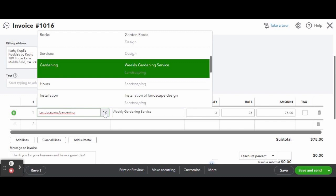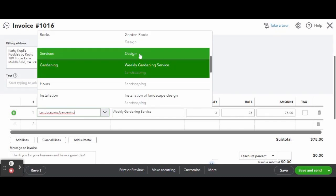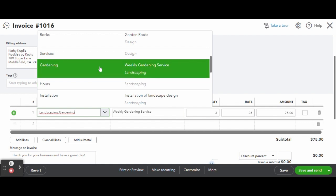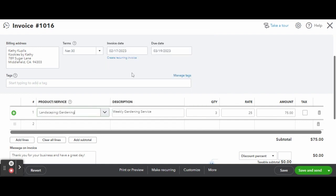Here, it looks like this invoice is for a weekly gardening service at a rate of $25 per hour and it took Craig's landscaping team 3 hours to complete the service. Clicking on the Product and Service drop-down, you can see that this item is categorized under a Landscaping Service. You can create different types of products and service groups in QuickBooks Online and organize each product or service under those groups.